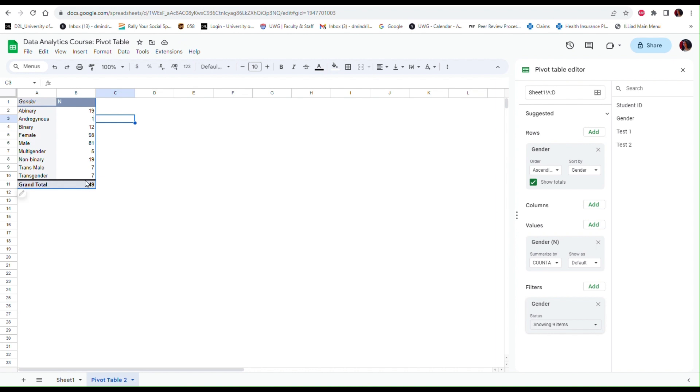I'm also getting the total number of individuals in the data set, and the nice thing about this is that this is going to be automatically updated as I'm adding more information or changing information in my file.